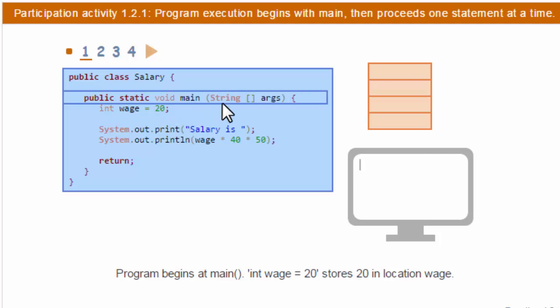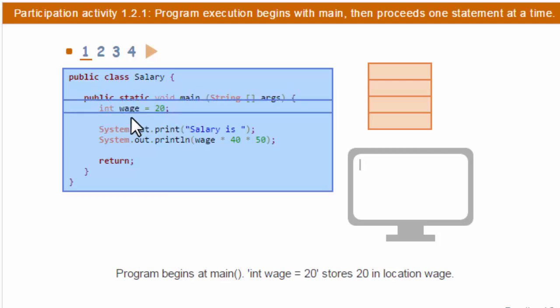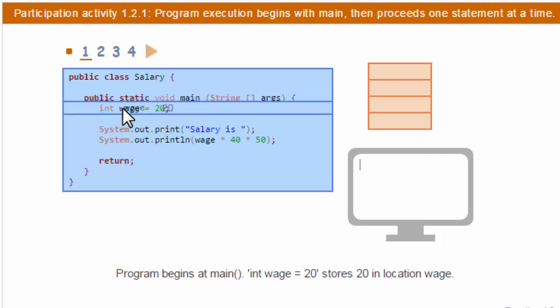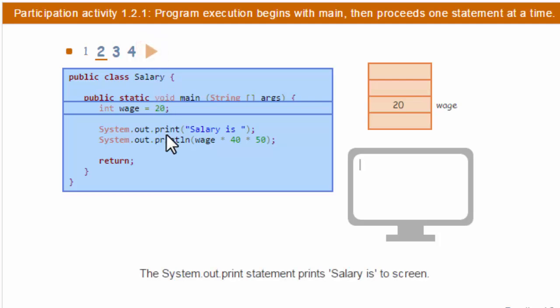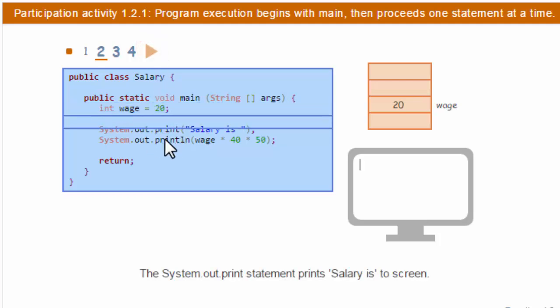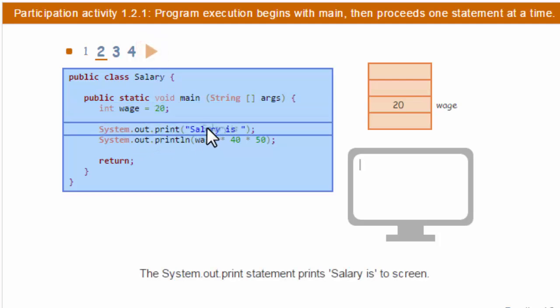When I run this program, it executes each of these statements. So it does this wage, stores 20 out in memory, and labels it wage. It'll then print out salary is, and notice the cursor will stay on that line.